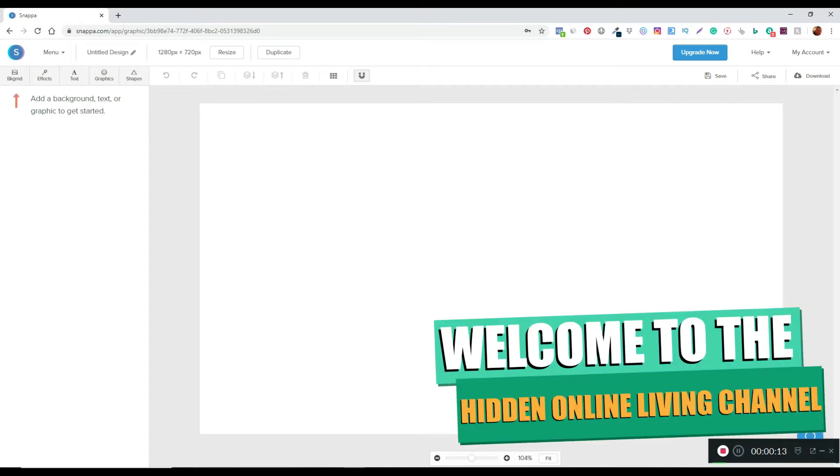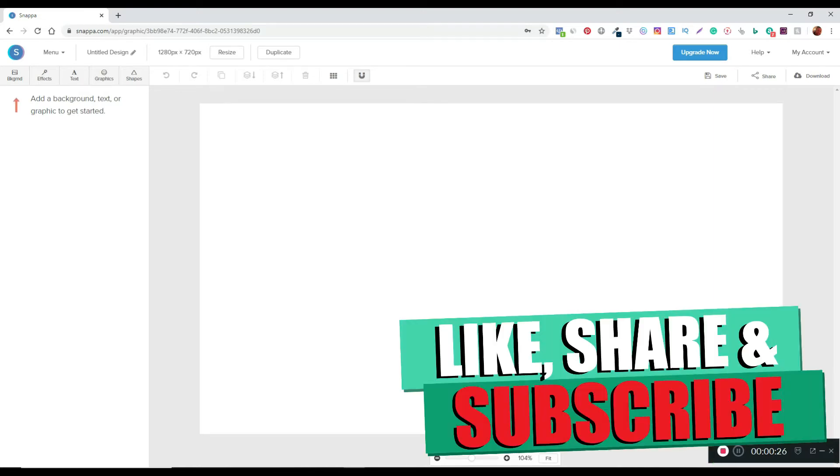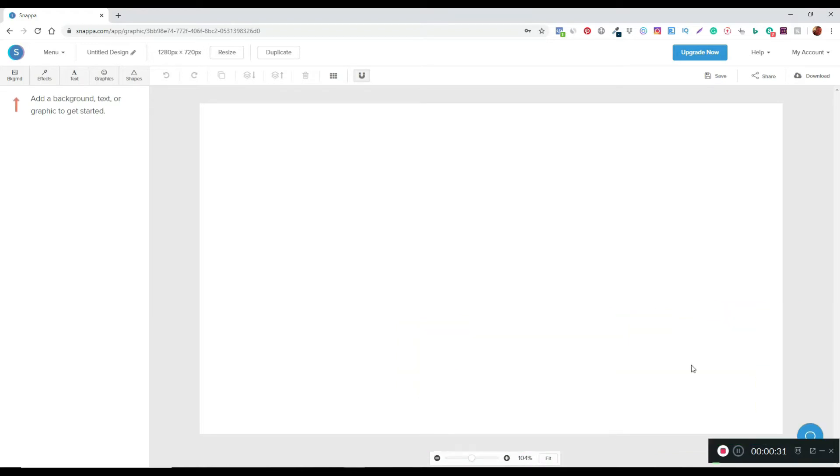Hi, welcome to the Hidden Online Living YouTube channel, my name is Peter. In this video I'm going to go through the steps of showing you how you can create a custom text caption image to use on your videos when you're editing, so that you can create animations and so forth for your YouTube channel.